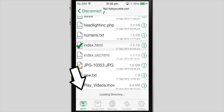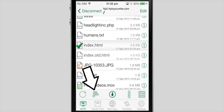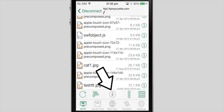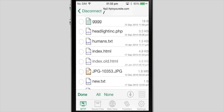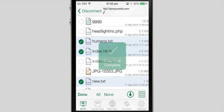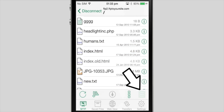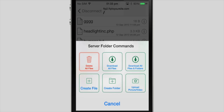On the lower toolbar, you can refresh the directory, sort the files, download files onto your device, enable multi-select to interact with many files at once, and access the menu for the entire FTP site.